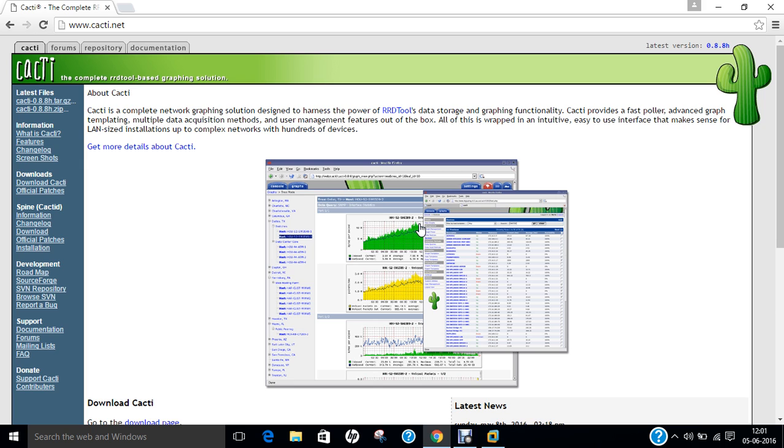Before we proceed with the installation of CACTI on Ubuntu 16.04, let us first get an introduction to CACTI and some of its features. CACTI is an open-source web-based monitoring and graphing tool designed as a front-end application for the open-source industry-standard data logging tool, RRD tool.